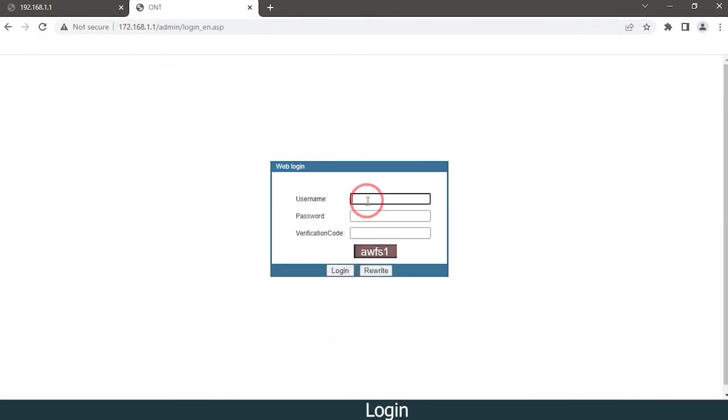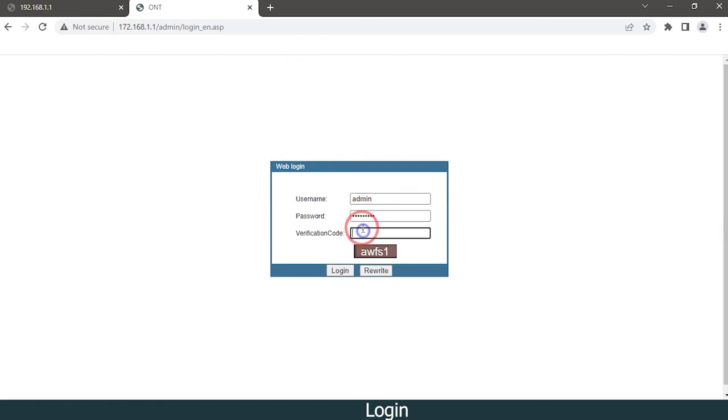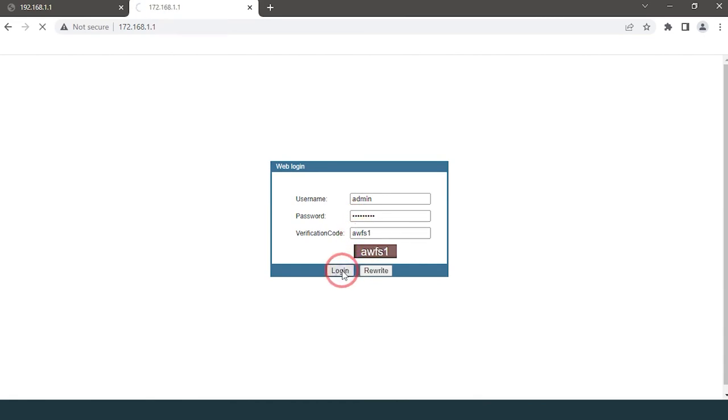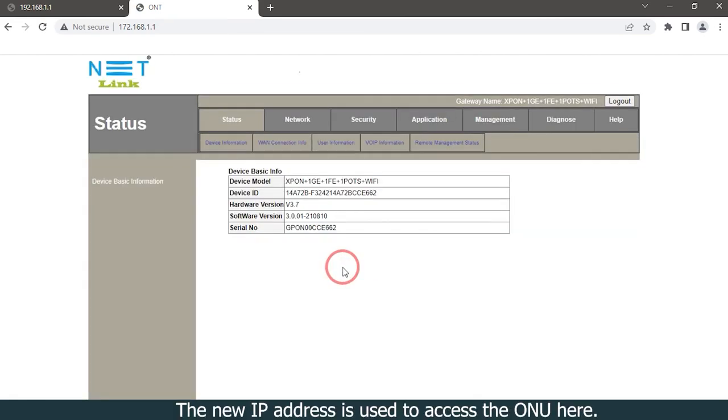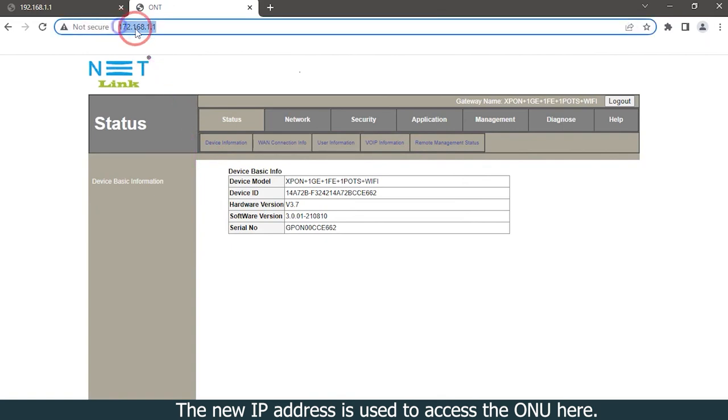Login. The new IP address is used to access the ONU here.